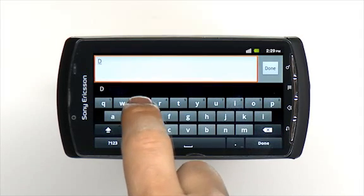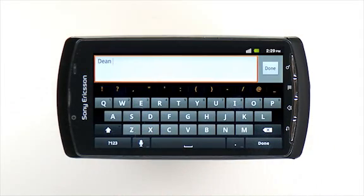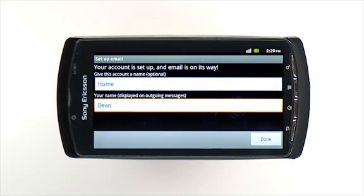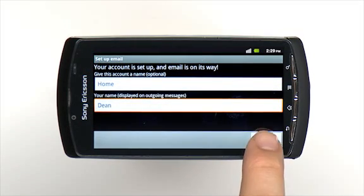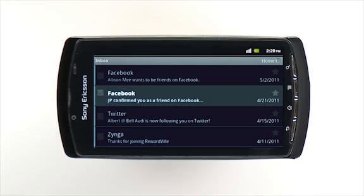To set up a corporate email account, repeat the setup process and use the Microsoft Exchange ActiveSync option as the account type. With Exchange ActiveSync, you can synchronize all your email into a unified inbox and synchronize work contacts and work calendars with your Android phone book and calendar.